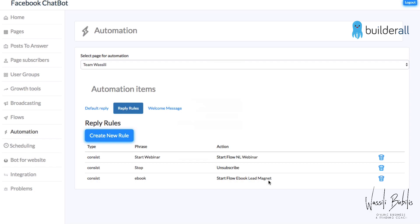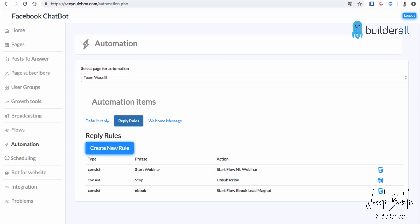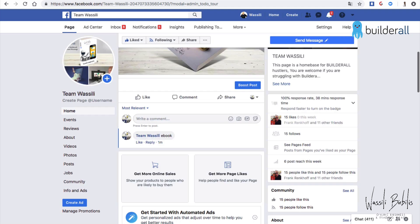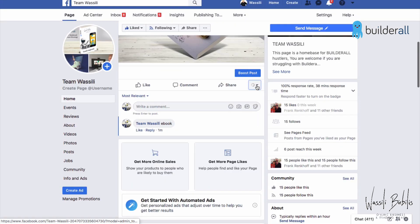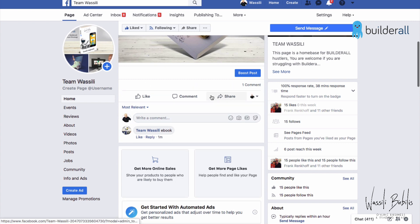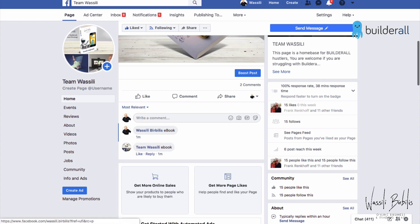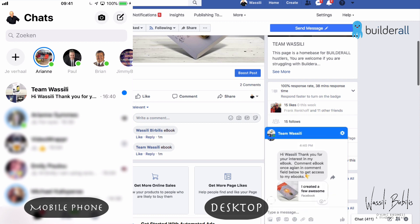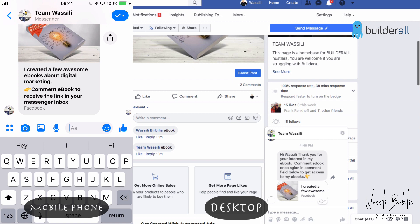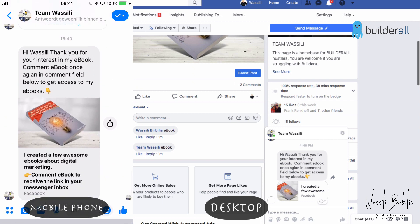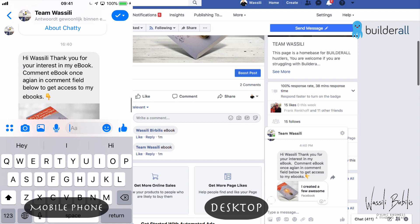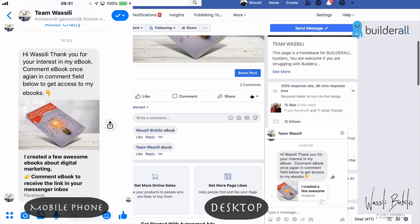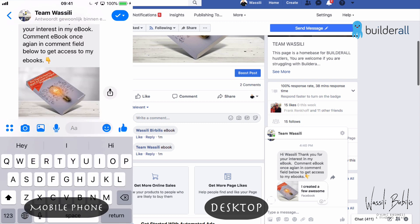Let's test this flow. Go to your Facebook page — and don't forget to switch to your personal profile, otherwise it won't work. Now I comment 'ebook' here. Okay, so I receive the message: 'Thank you for your interest in my e-books. Comment EBOOK once again in the comment field below to get access to my e-books.' I notice there's a typo there — I'll fix that. Then I have to type 'ebook' again.